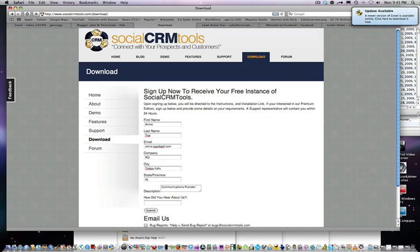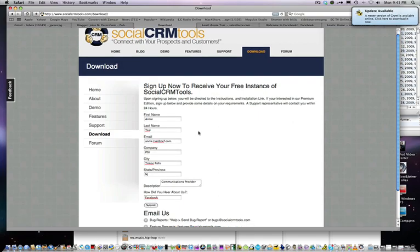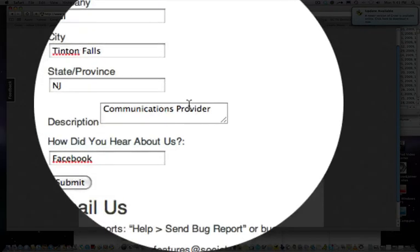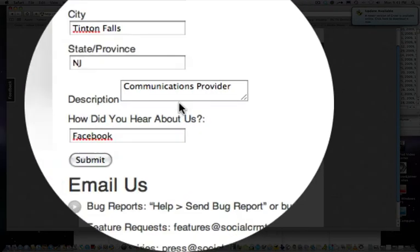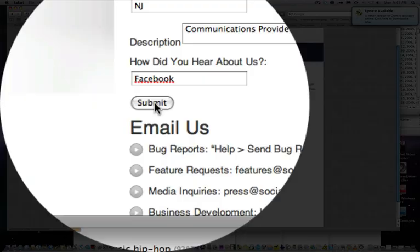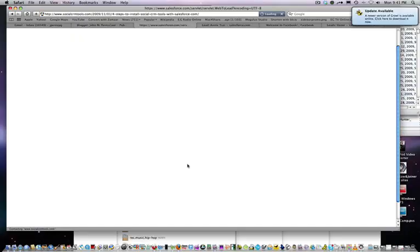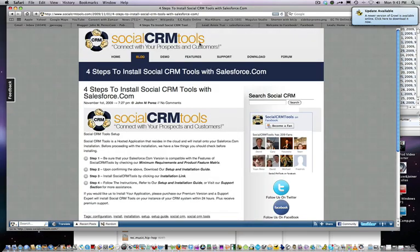Annie heard about us on Facebook. She's interested in receiving a free trial of SocialCRM tools — interested in your product or service. She's going to hit submit. As many of you who are familiar with web to lead forms know, they result in an actual Salesforce.com record as a lead.